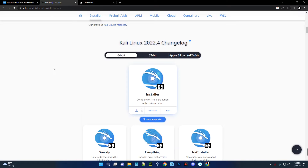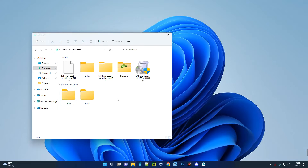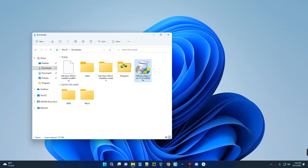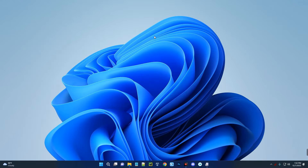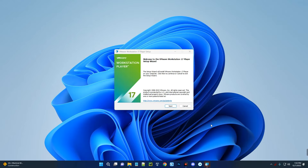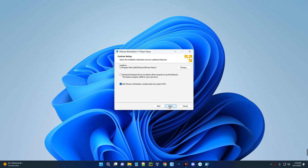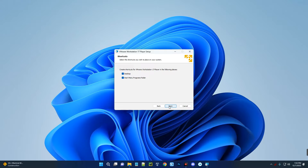After downloading both files, close the browser and open your Downloads folder. You can see the VMware Player installer and the Kali Linux ISO file. Let's install VMware Player — double-click on it, click Next, accept the terms, then Next through the prompts and click Install.